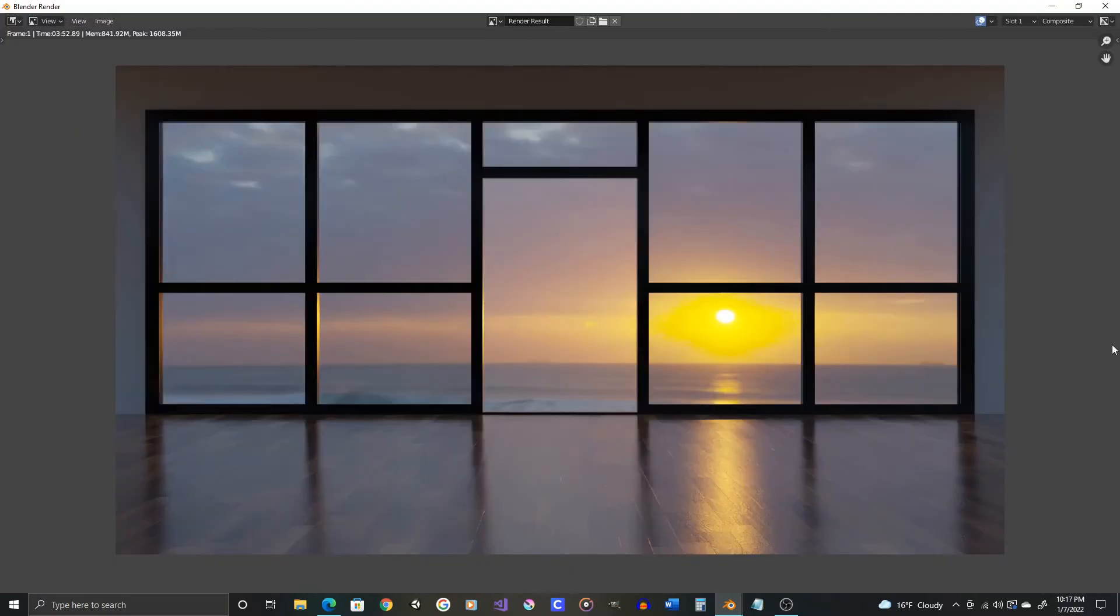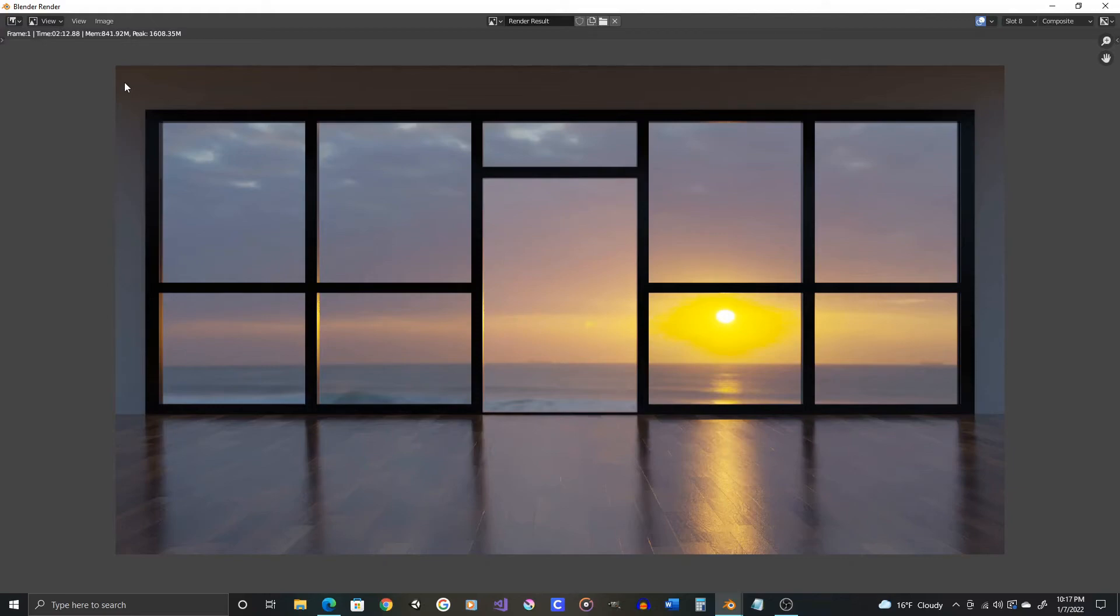Okay, so render time on that one was just under 4 minutes. And now let's toggle to slot 8 and then compare 1 and 8.